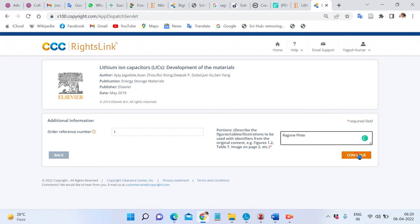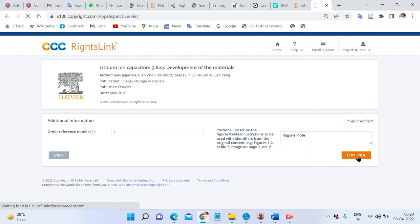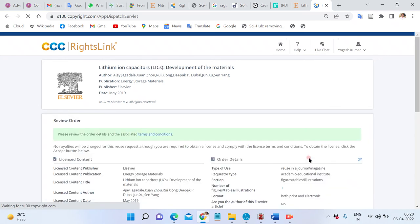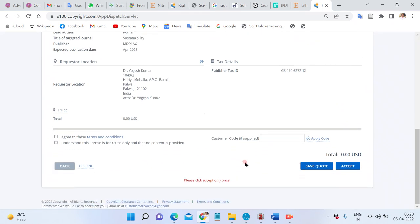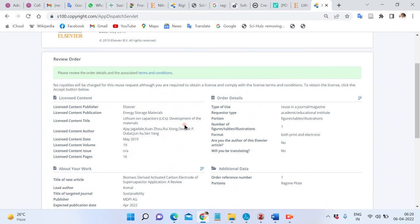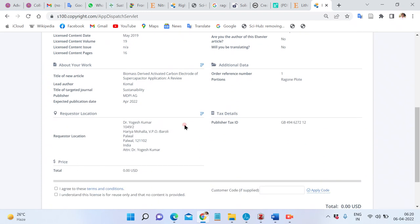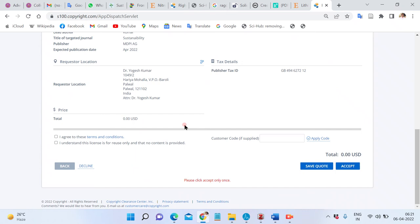You can proceed with the order. This is your order for publication. Now you agree to the terms and conditions, and here you can see that the cost is zero dollars.